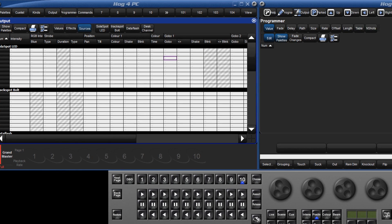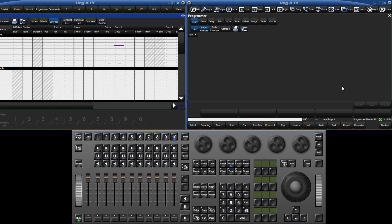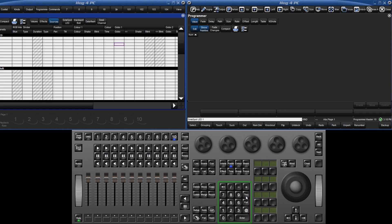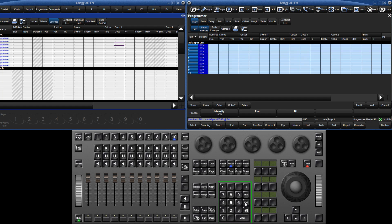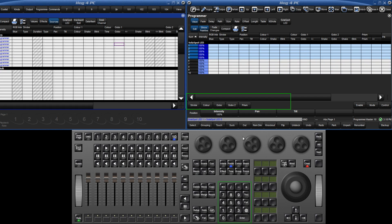Let's now assign some values to our fixtures in order to better demonstrate the programmer window. I will select solar spot 1 through 10, and put them at full. Next I will select 1 through 5, and using the slotted toolbar, make them blue.